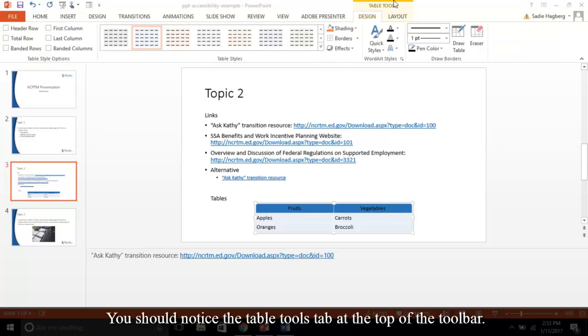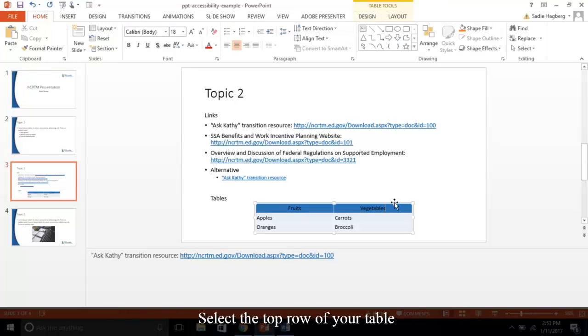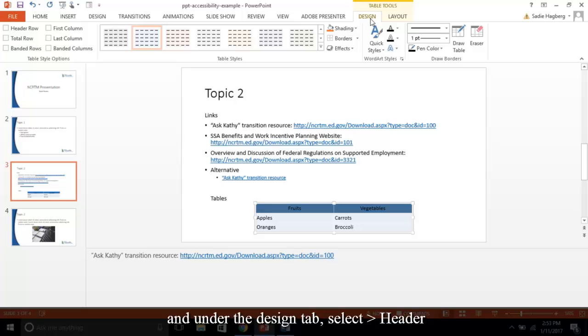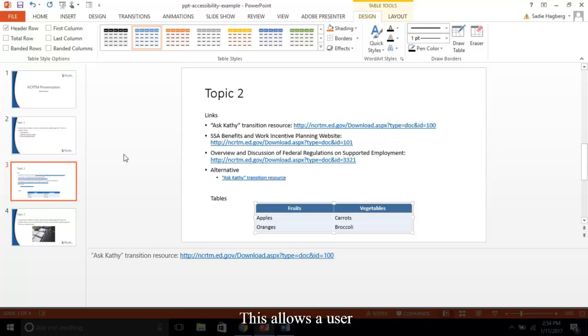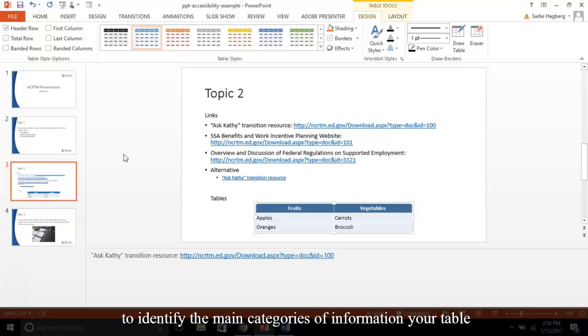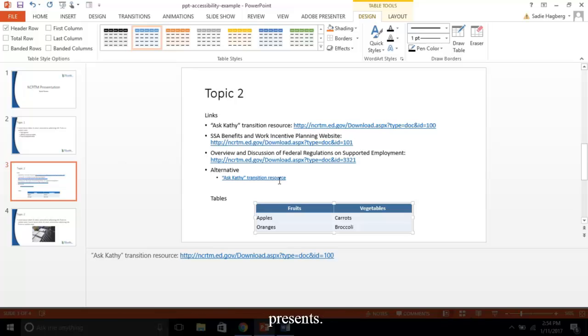You should notice the Table Tools tab at the top of the toolbar. Select the top row of your table, and under the Design tab, select Header Row. This allows a user to identify the main categories of information your table presents.